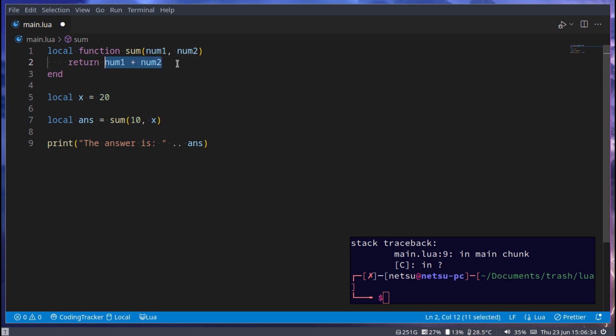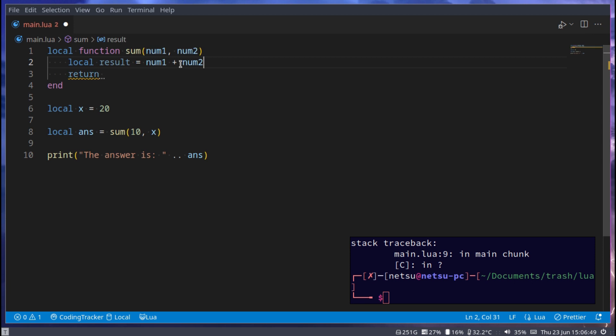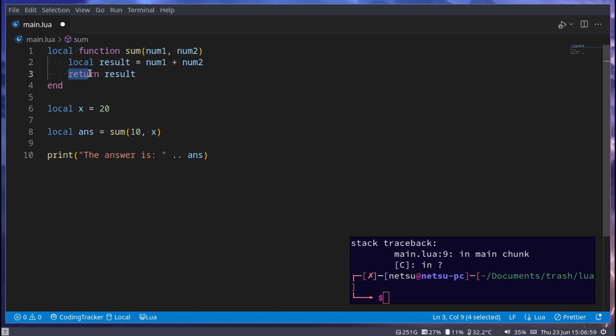You could either do it like this or you could go local result is equal to that and then return result. Now anything here with return will be returned from this function.